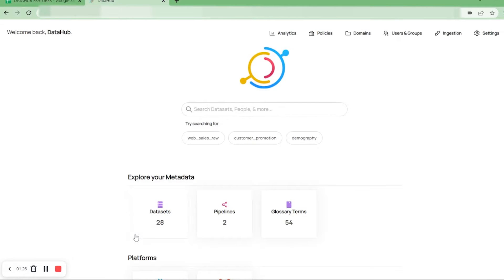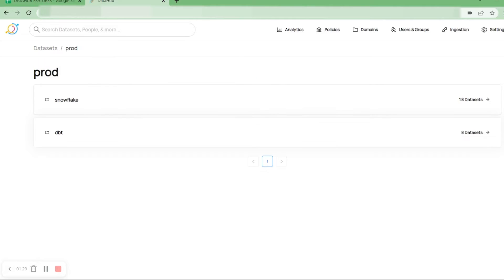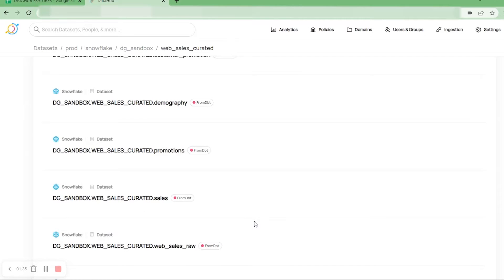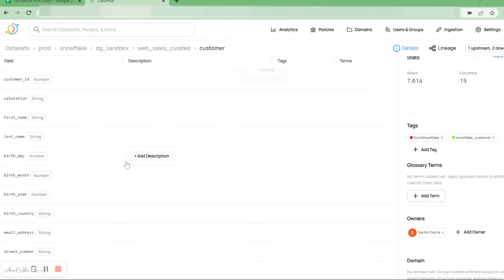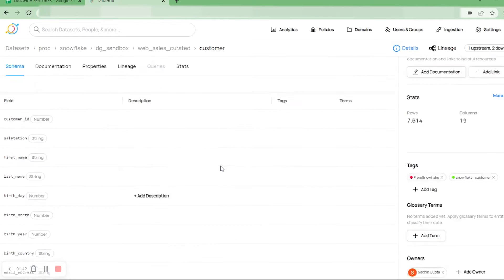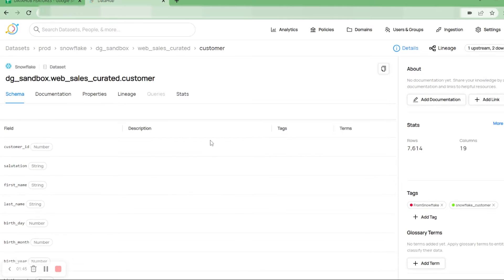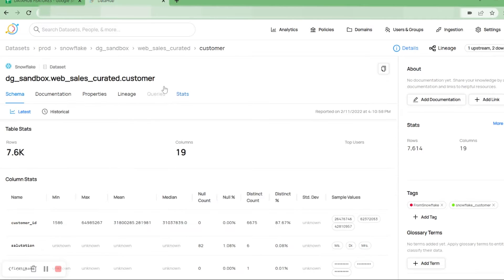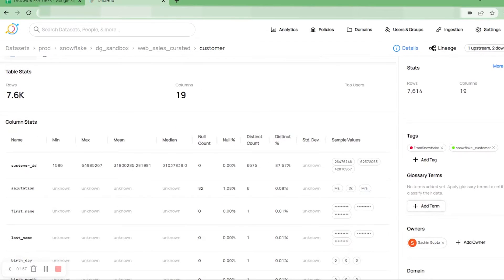We will go to Data Hub where we can see that we have data sets. We'll select the data set of our choice — for example, I am selecting this customer data set. This customer data set is coming from the Snowflake platform into Data Hub. We will analyze this data set through statistics. Under statistics we will go to the latest section, and here we can see the table statistics, which shows us the number of rows and the number of columns present in this data set.